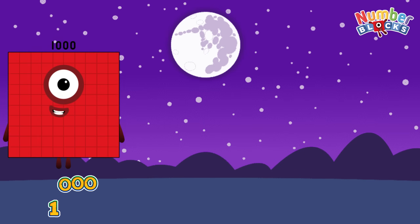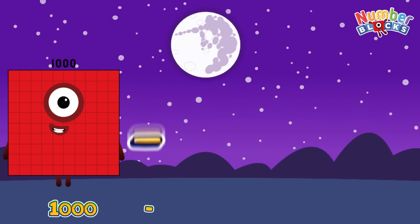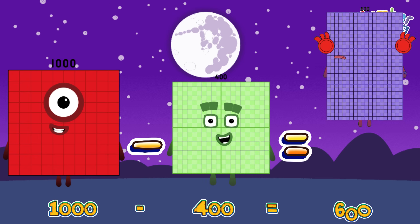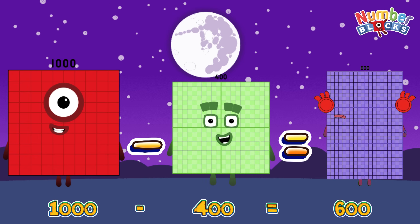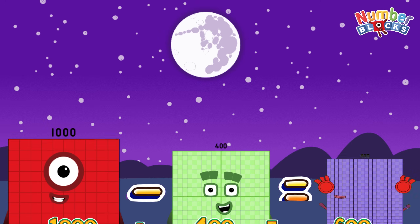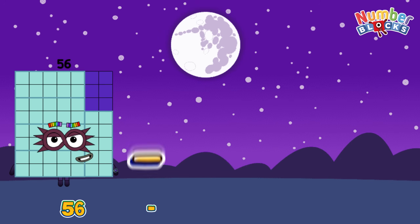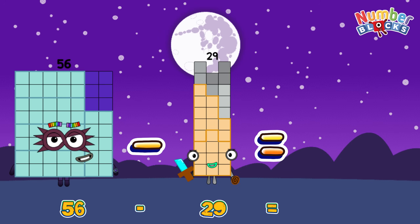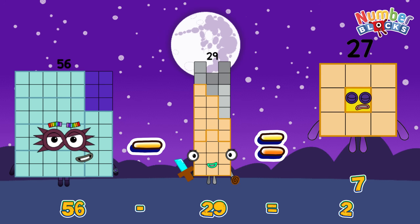1,000 minus 400 is equals to 600. 56 minus 29 is equals to 27.